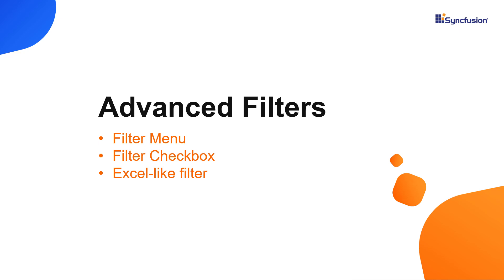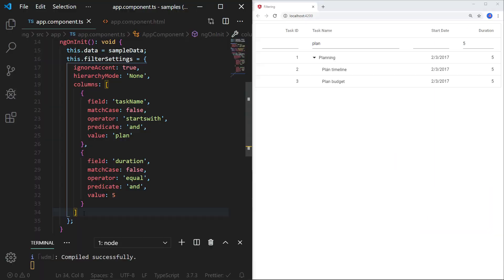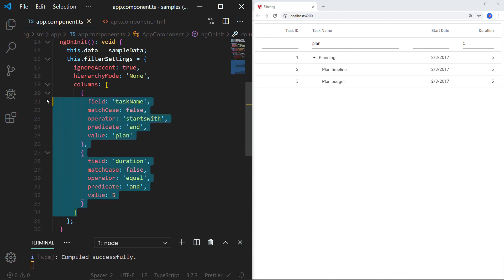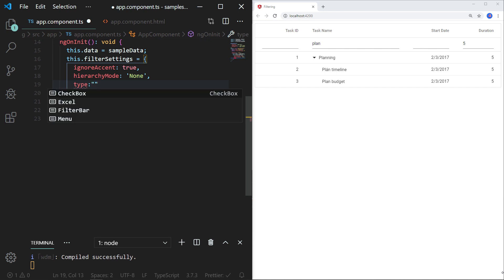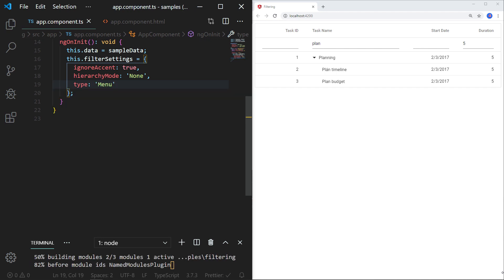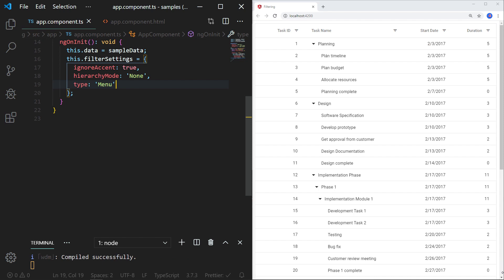Now let me show you the other filtering types available for Angular TreeGrid. Apart from the default filter bar, there is filter menu, filter checkbox, and Excel-like filter. I am removing the columns property to proceed with the filtering types. Within the filter settings object, I am defining the property 'type' and assigning the value 'menu', then saving the file. You can see the tree grid column headers now have menu icons.